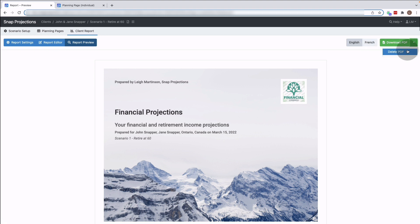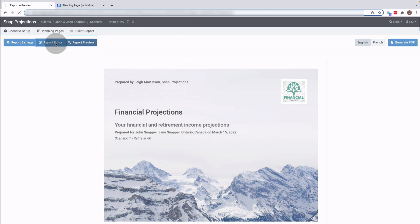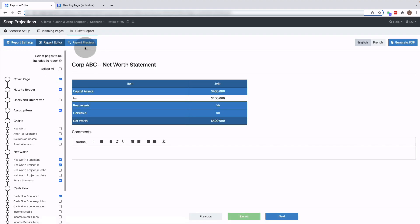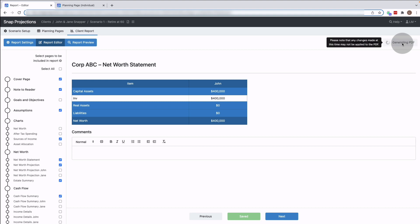So I previously had generated it which is why I didn't see the generate option, but from any page here I can even generate the report, the PDF, right from the editor. I don't have to go to the preview page first so I can go ahead and select that.